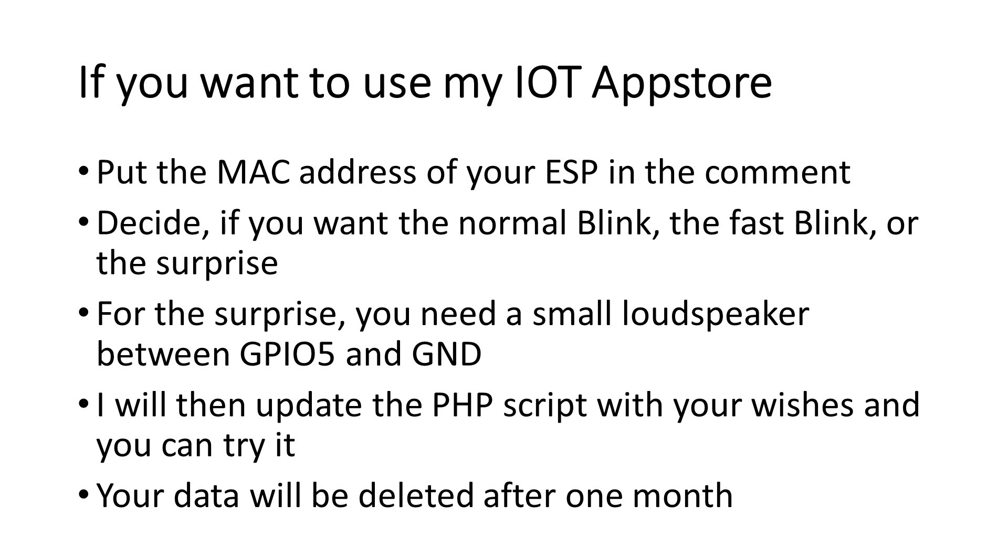If you now want to use the IoT AppStore.org examples, please put the MAC address of your ESP in the comment and also whether you want that your ESP blinks slow, fast, or if you want to get a surprise.